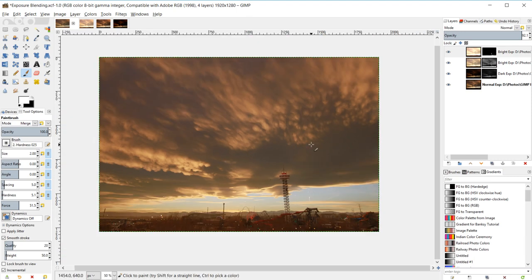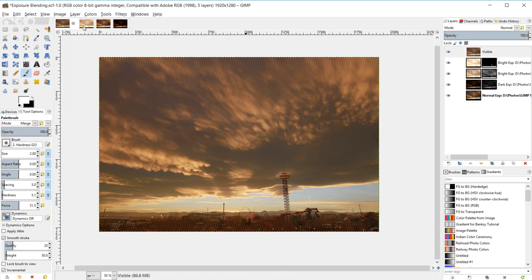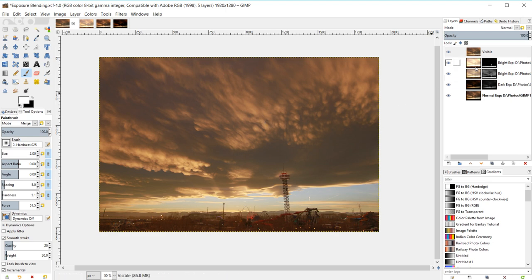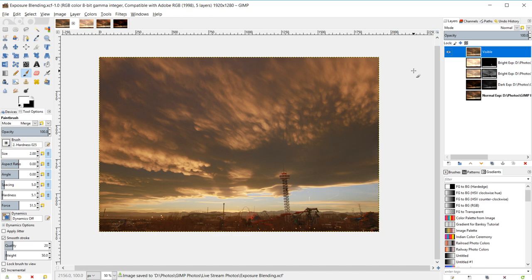We're going to combine all visible layers onto a single layer by going to Layer > New from Visible. This lets me make image adjustments like any normal image, while keeping all the previous exposure layer stack intact so I can go back and adjust them. Then I'll Shift-click the show/hide icon to hide all the other layers since we don't need them right now. Hit Ctrl+S to save your progress.